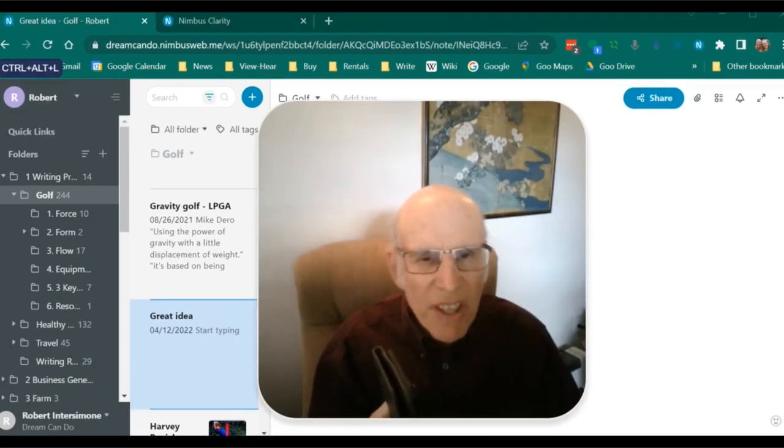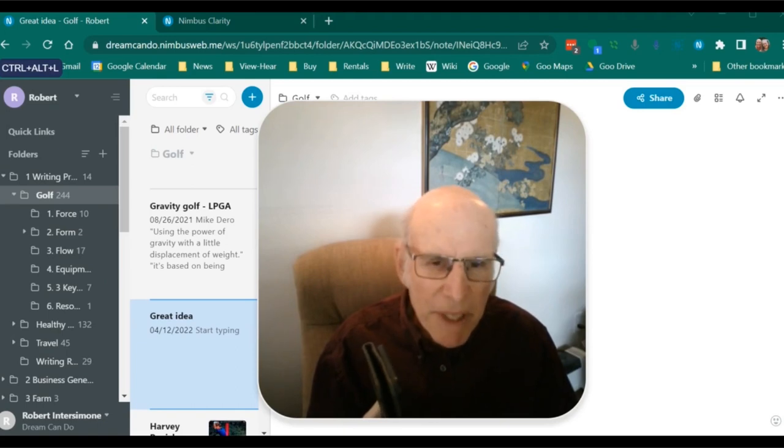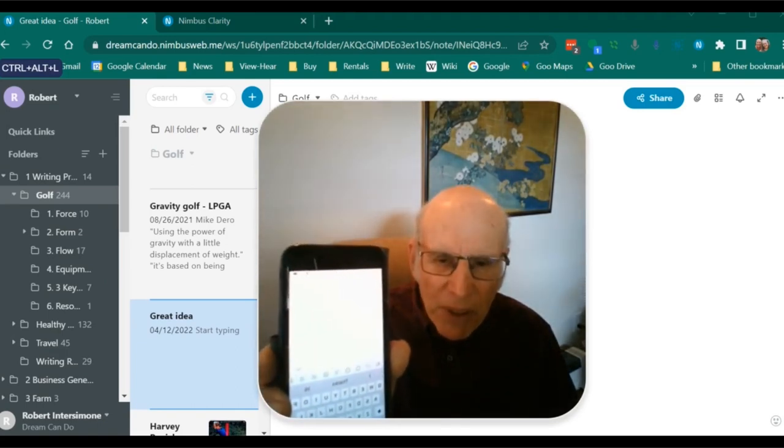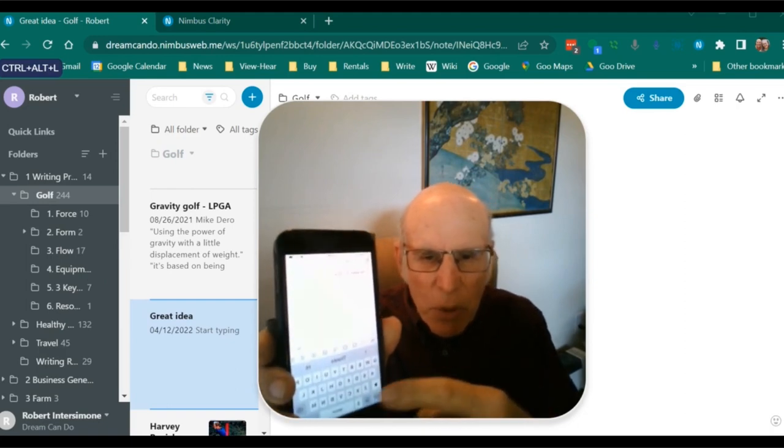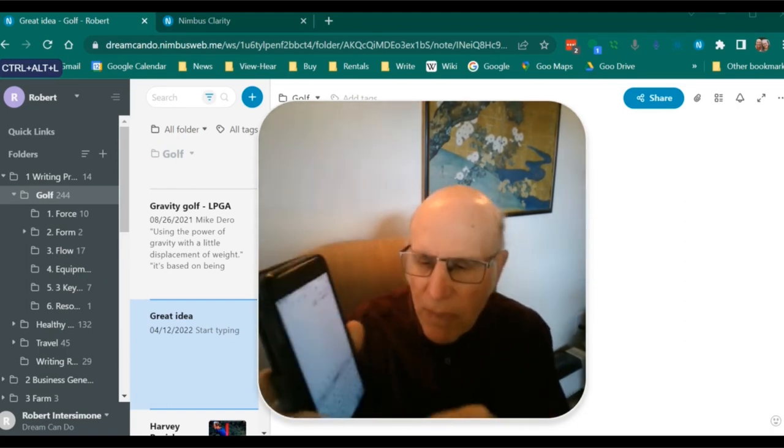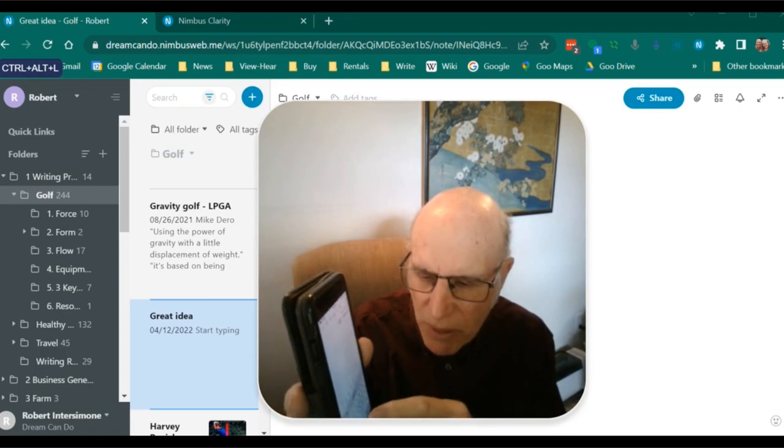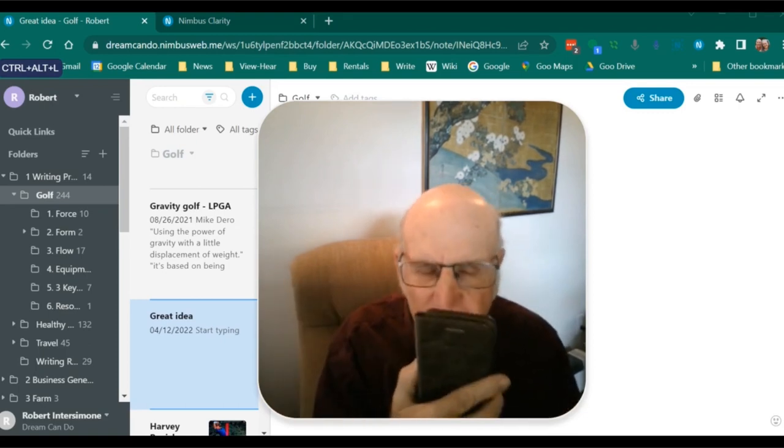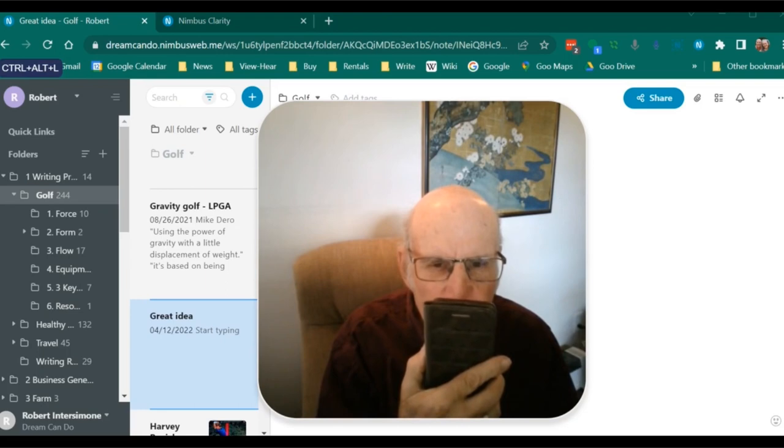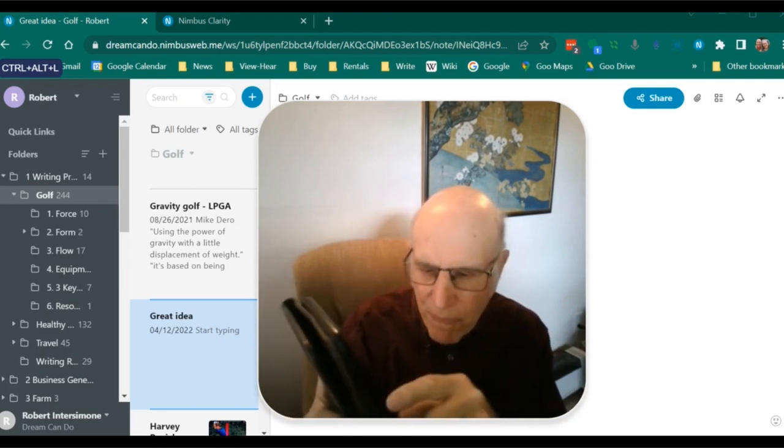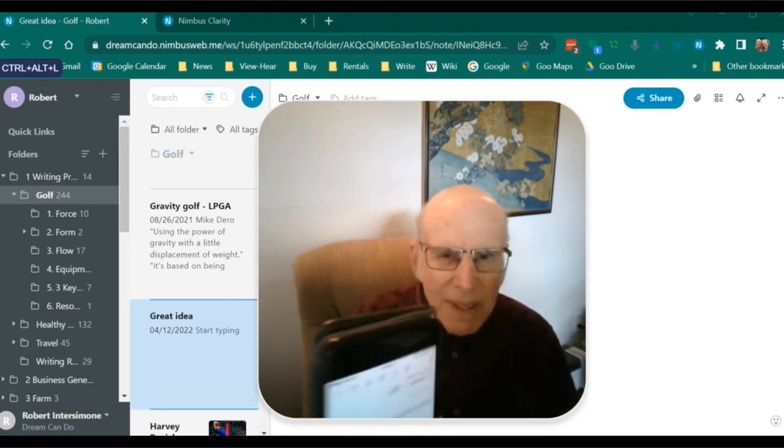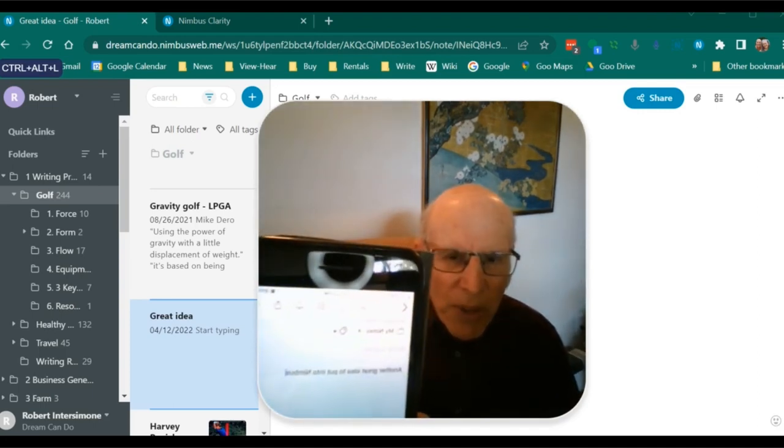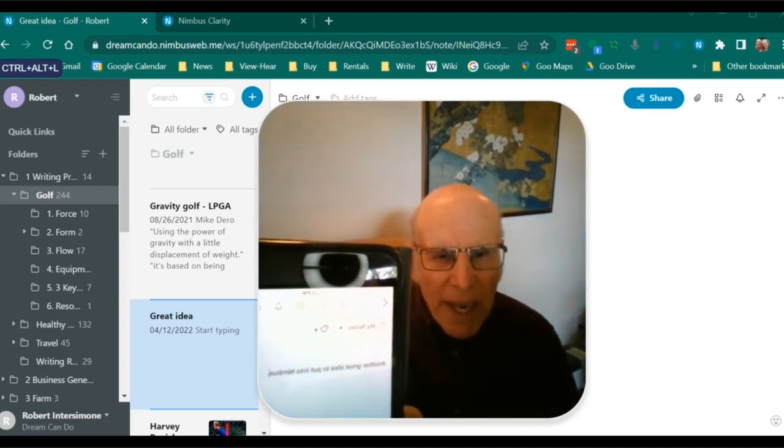Here's another great way to get notes into Nimbus. I've opened Nimbus on my iPhone, and then I could use the keyboard to just type in a note. Or, what's more fun, I can use the microphone. Another great idea to put into Nimbus. So that note will be transmitted to all my devices.